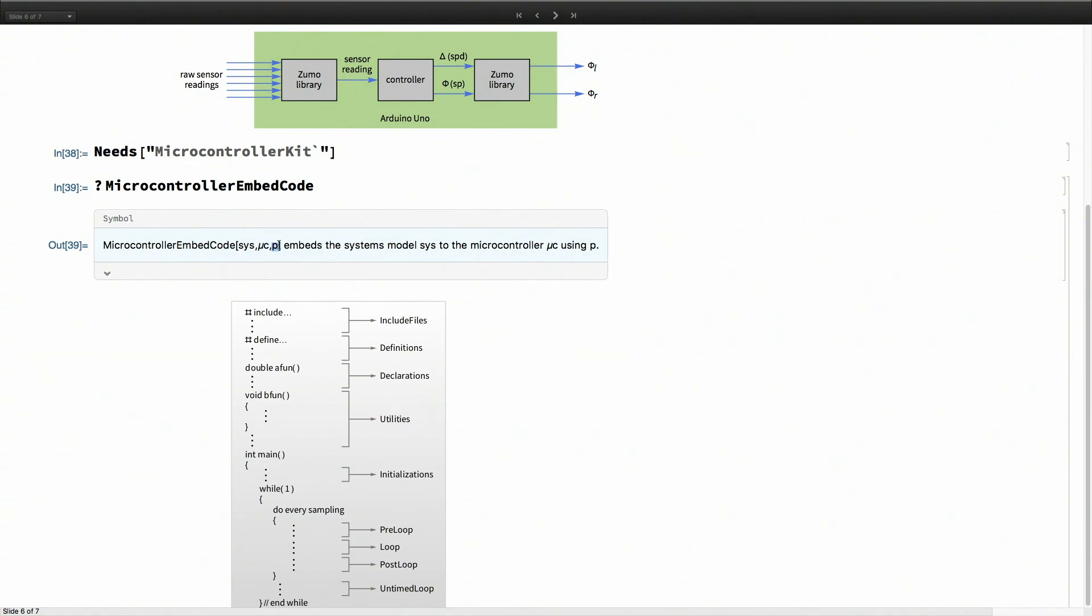The last one is the connection mechanism or how we get the controller from our machine onto the target. Because that is an Arduino Uno, it's very simple. We specify what is the serial port. So that's also taken care of. What's left is the second argument, which are the microcontroller specifications.